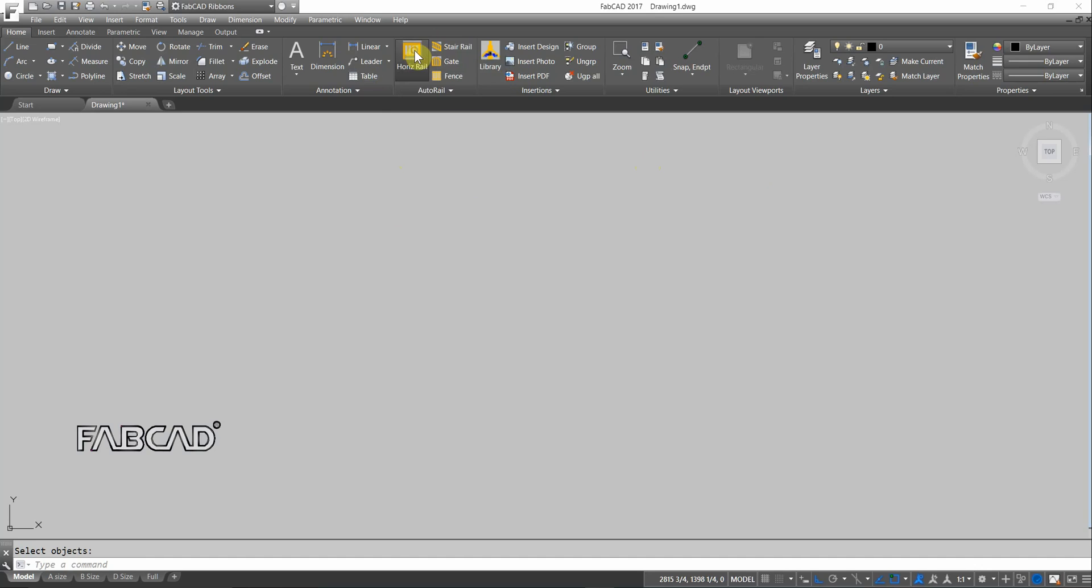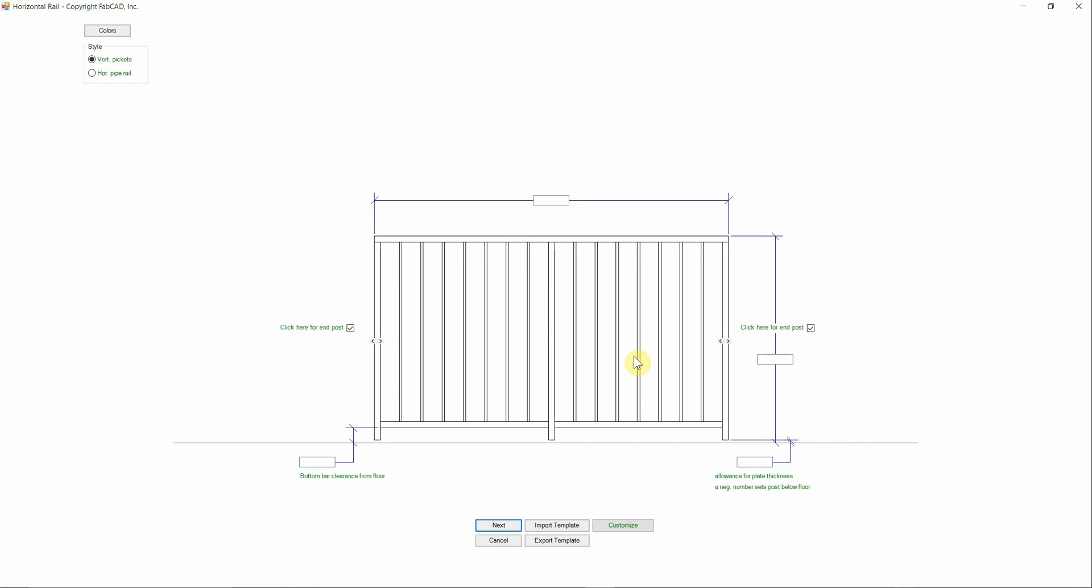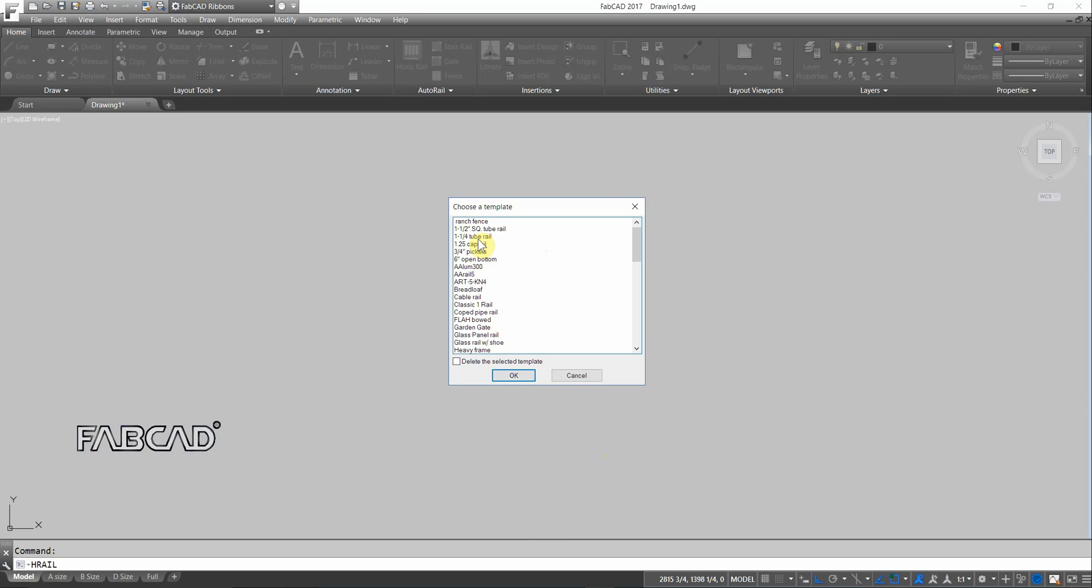I'll click on that, and I'm going to import a template. So I'm just going to import an inch and a quarter tube rail.